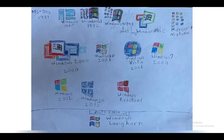Next is Windows 3.1. It's the first one to have a desktop but no taskbar. It renamed the MS-DOS Executive to File Manager. Next is Windows 95 — it was the first one to have a taskbar and also had a start menu with a flyout menu. It also had an internet connection, though the internet was very different back then.